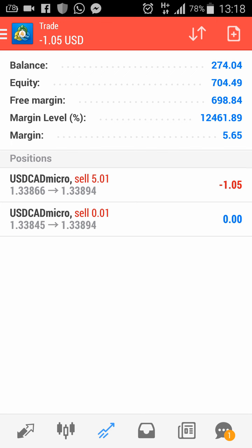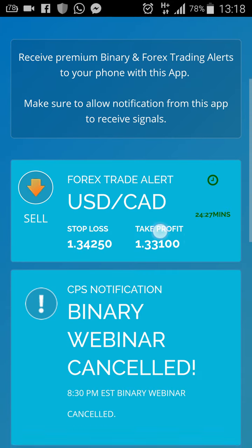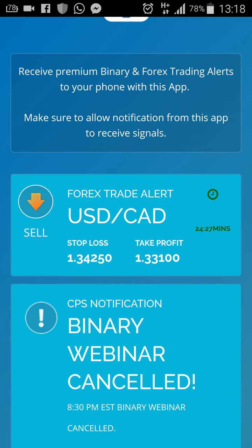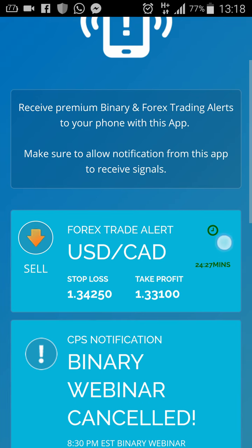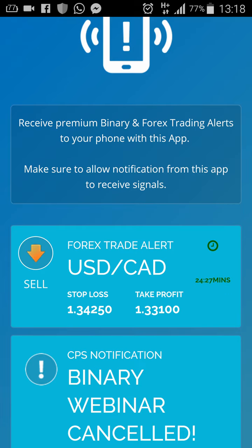Enter the trade — inbox me if you have any confusion. If you don't have the app, log into copyprofitshare.com — it's there in your notifications. These details are what you need: Sell, the Stop Loss, and Take Profit. Enter before the time runs out. If it runs out, don't worry — wait for the next signal. Peace.